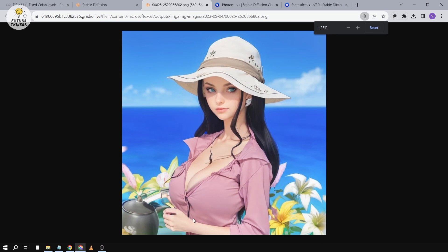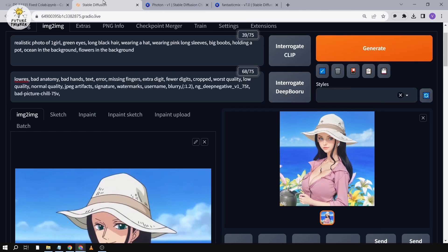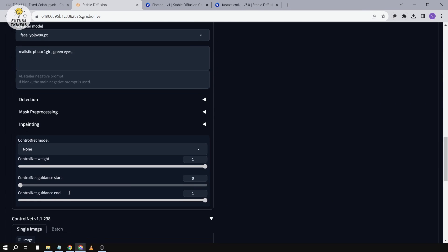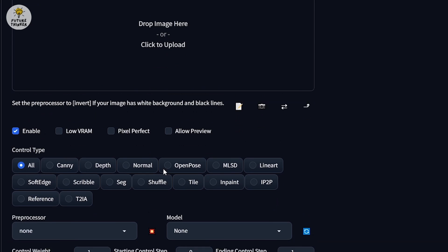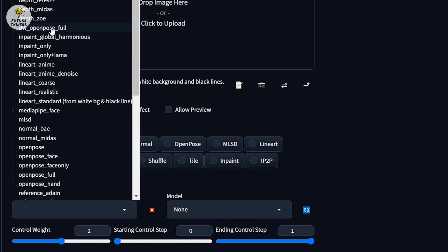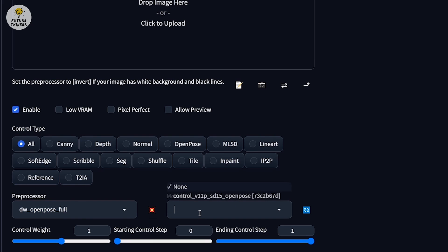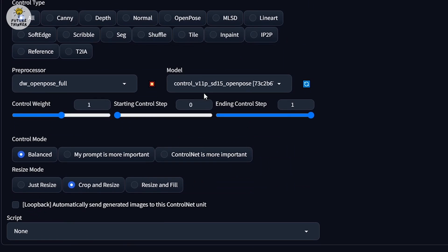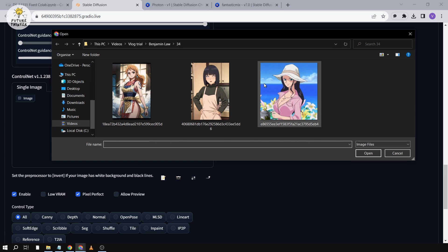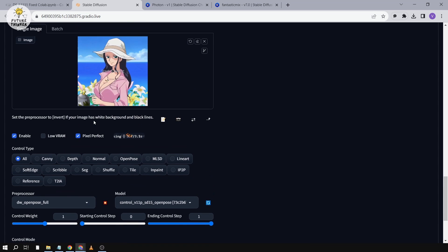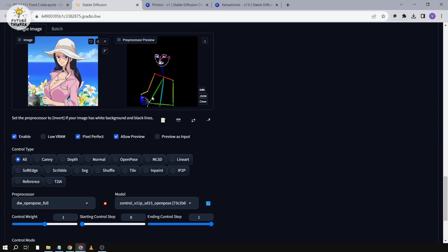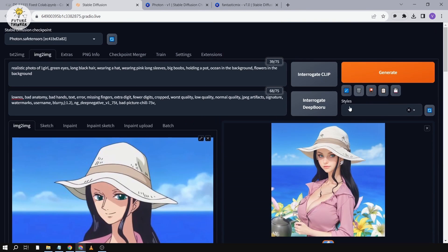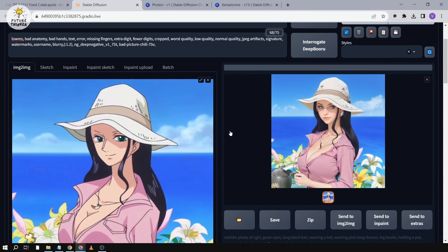Now the problem is the hand — it's not very ideal. So we're going to go into ControlNet and enable it. We're going to choose DW OpenPose, which works really well for hands. After choosing the model, we click 'ControlNet is more important,' then put our photo in and click Run Preprocessor. There we go — the hand has been generated. We'll go back and generate once more, and now the hand works better.